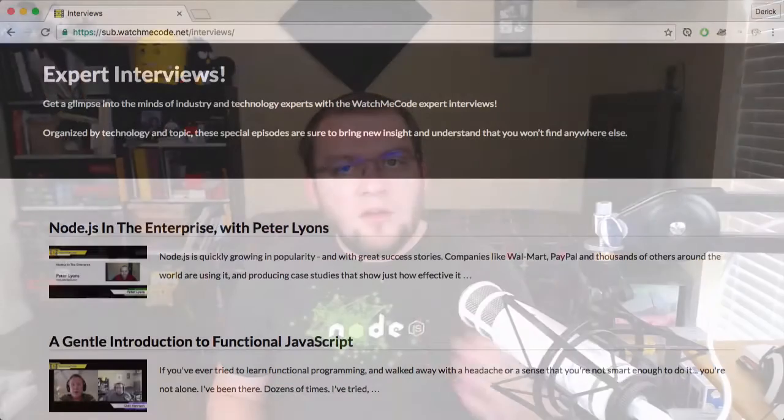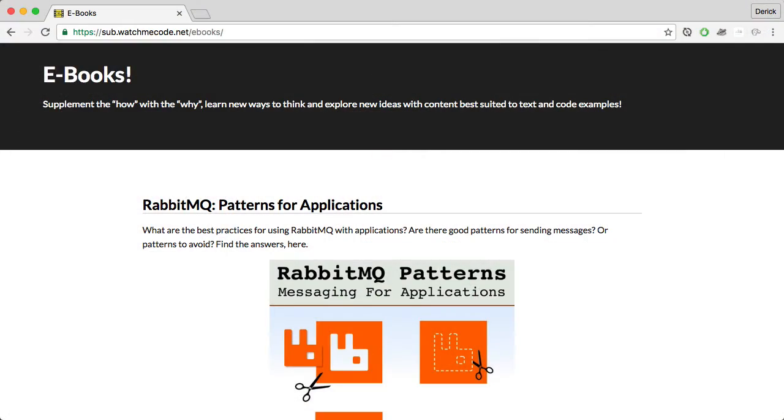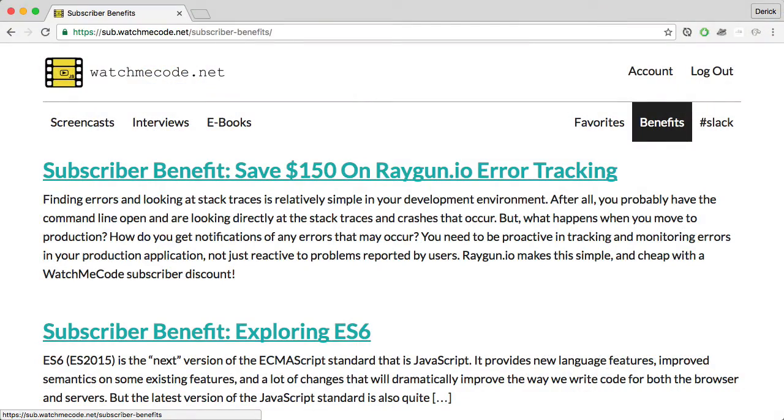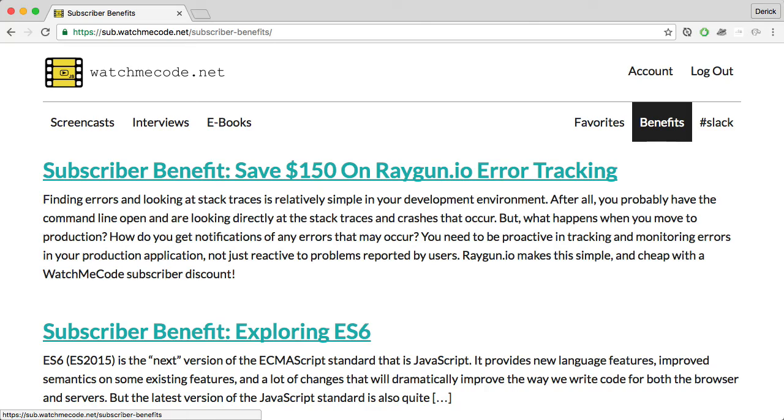There's a lot to Watch Me Code. There are the screencasts, of course, but there are also the interviews where I bring in industry experts and talk to them about their subject matter — whether it's security in Node.js, deployment and production with RabbitMQ, functional programming, or other subjects coming up in the future. There's also access to e-books I've written over the years, provided as part of your all-access membership, plus benefits where I provide discounts to other products and services that will help you in your production life and give you more information beyond what's in the screencasts.